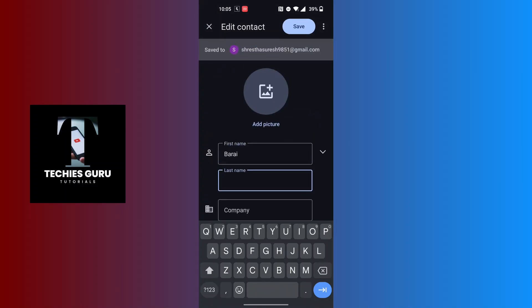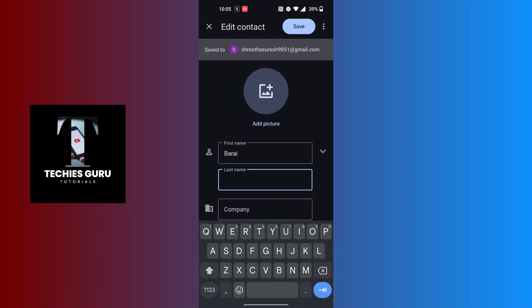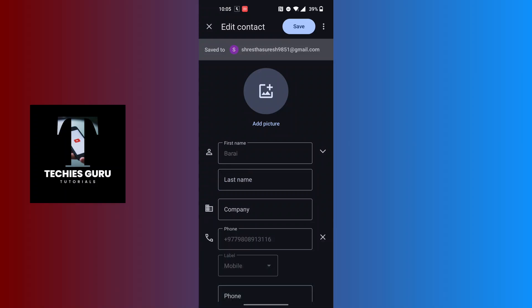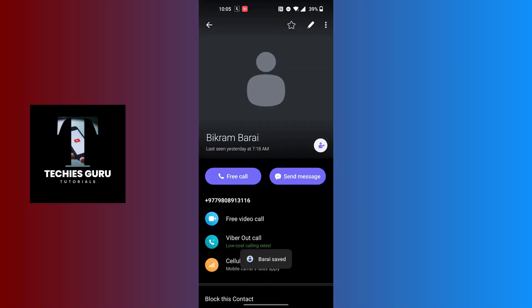After doing your necessary changes on the name, tap on the Save button at the top right corner and that name will be saved. But it will take a moment to load on Viber.